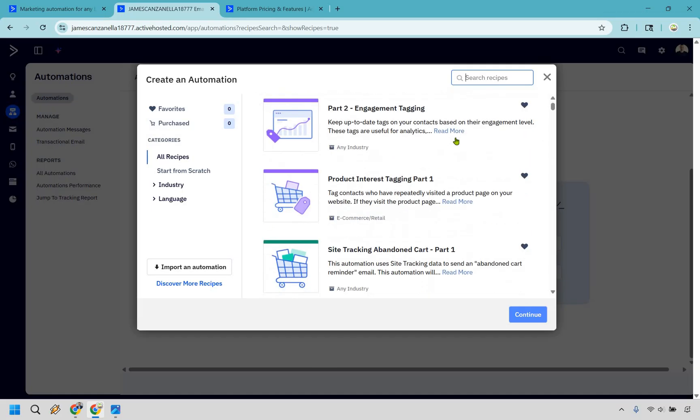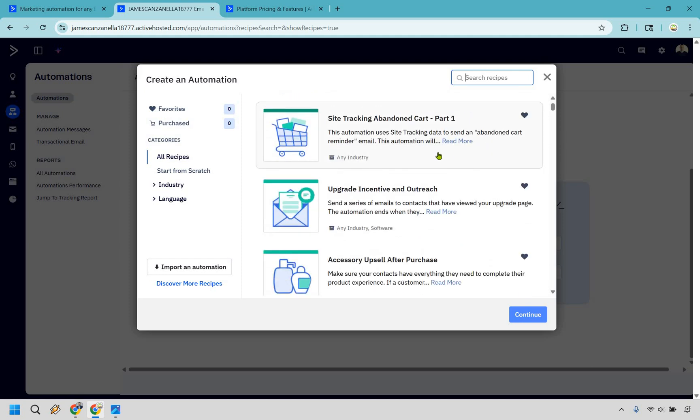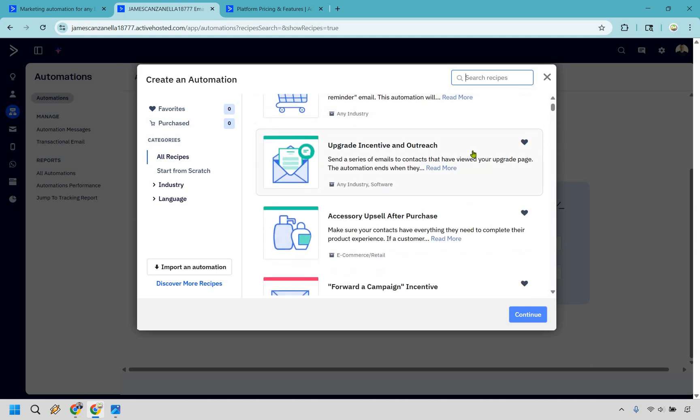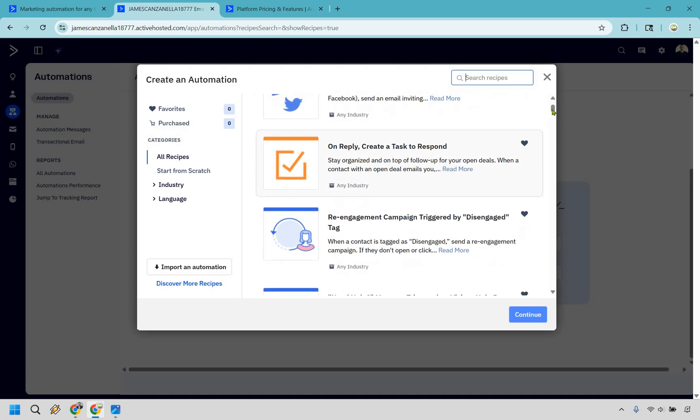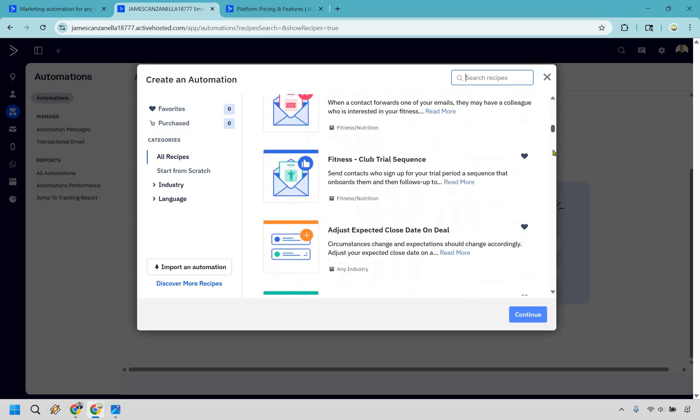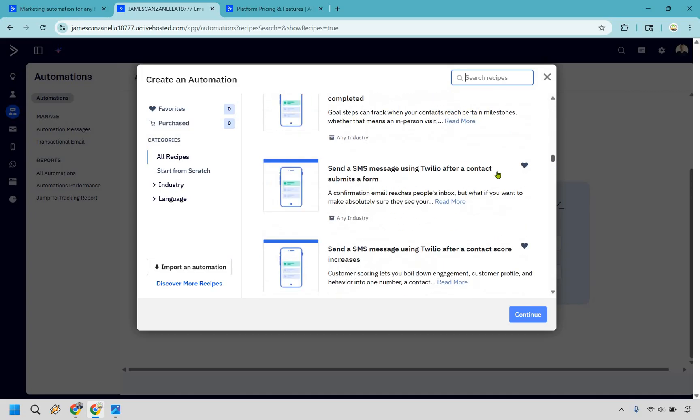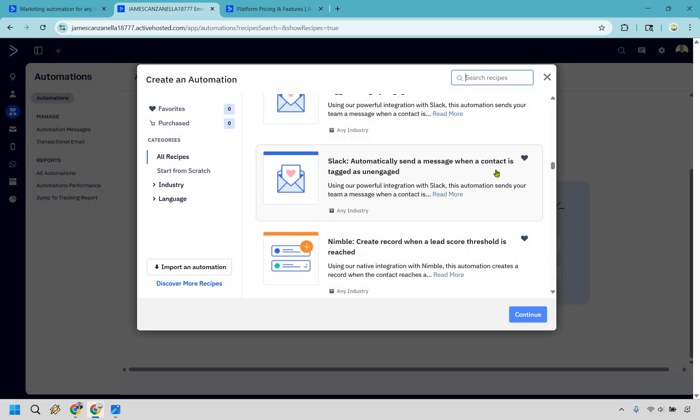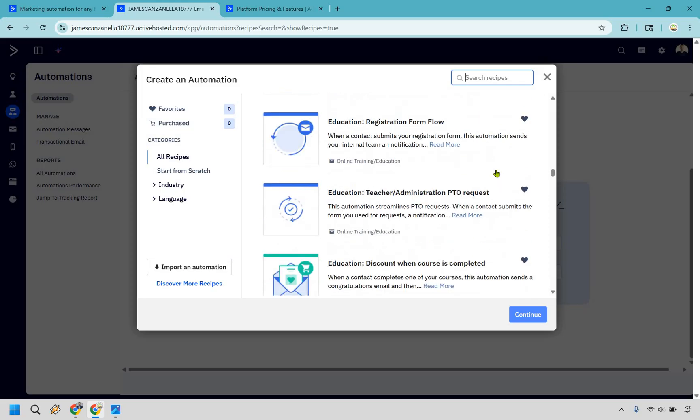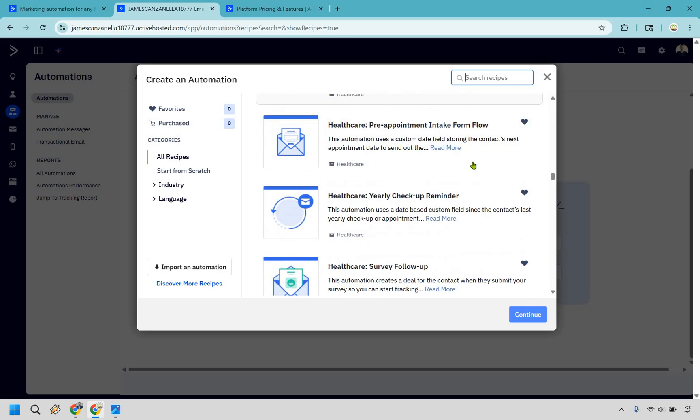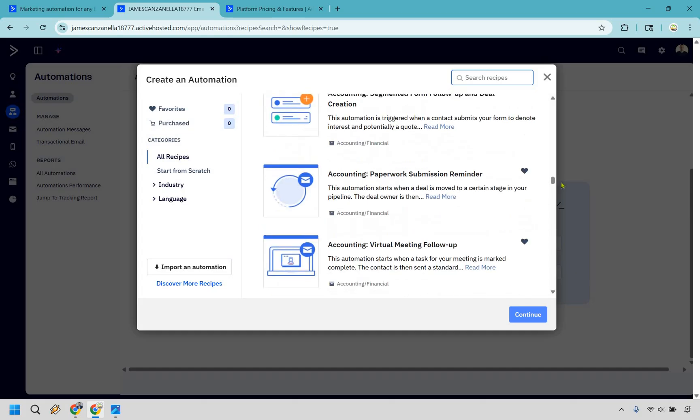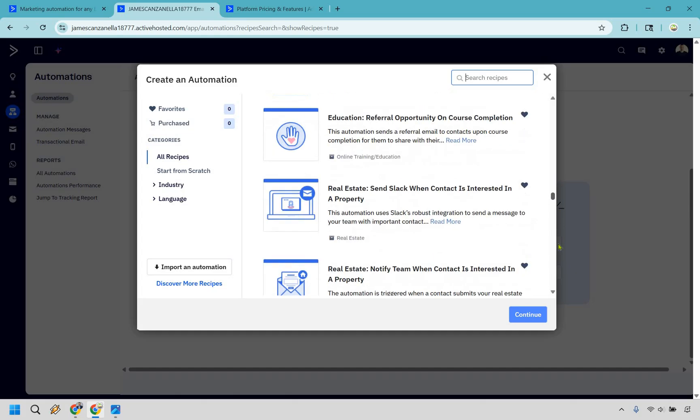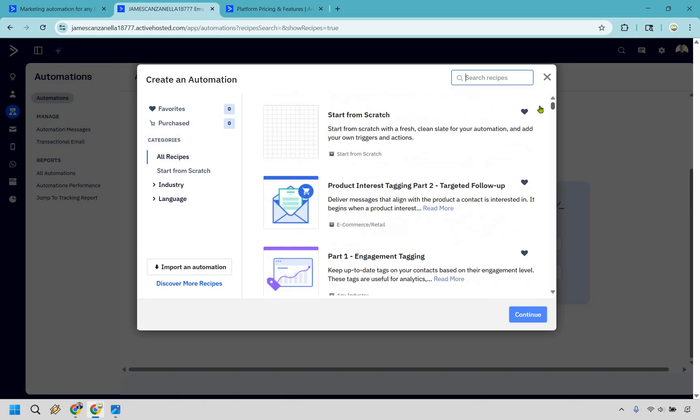As you can see, whether it's going to be engagement tagging, we have tracking abandoned carts, upgrade incentive and outreach, accessory upsell after purchase. And you see how long this slider is? You scroll down right here and there's just so many things that you can do. It's kind of like your world is going to be your automation oyster with ActiveCampaign. So clearly can't go through all these, probably be here for a few decades, but let's just say we want to start from scratch and we can go from there just to kind of show you the simplicity of it all.